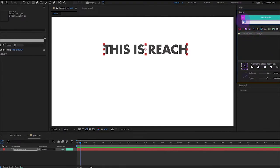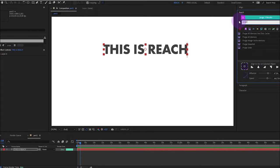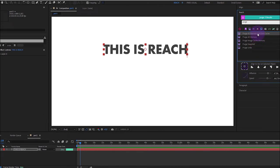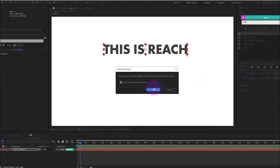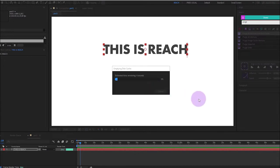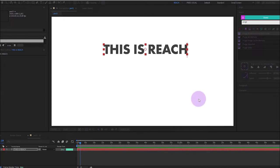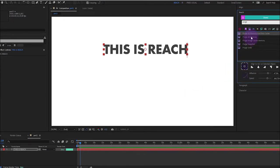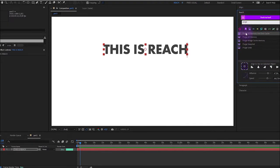But it works also for any command. For example, Purge all memory and disk cache. I will do it right now, just as a test. And I will add it to my bookmarks.